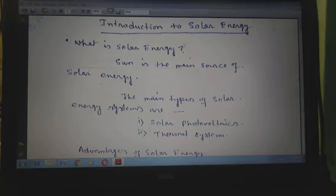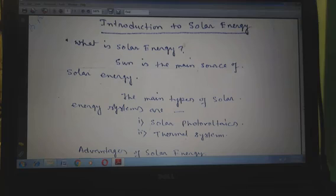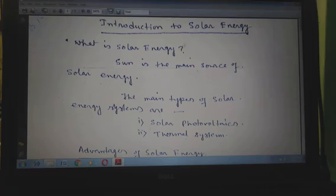Today my topic of discussion is on solar energy. The sun is probably the most vital source of renewable energy available today. Traditionally, the sun has provided energy for practically all living creatures on the earth through the process of photosynthesis, in which plants absorb solar radiation and convert it into energy for growth and development. Scientists and engineers today seek to utilize solar radiation directly by converting it into useful heat and electricity.